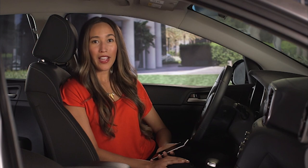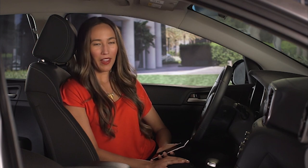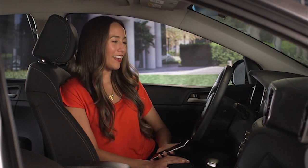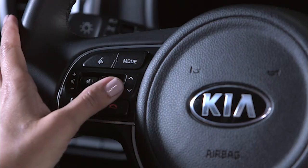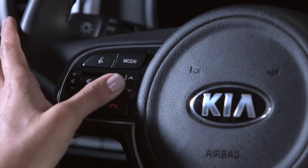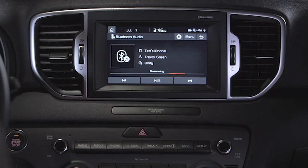To select a song on your handset device, press the seek or track key on the control panel for less than a second, press the arrow button up or down on the steering wheel for less than a second, or press the previous or next track buttons on the touch screen.